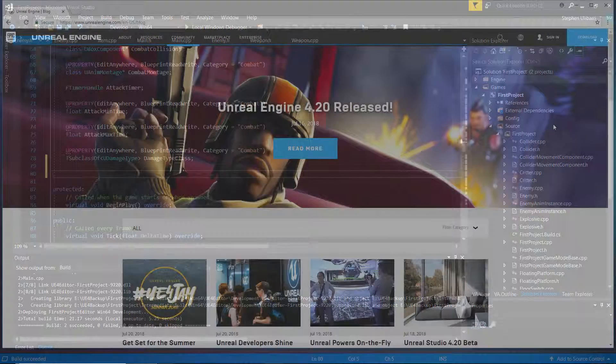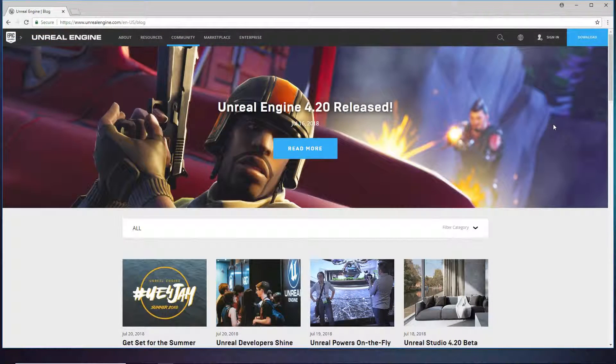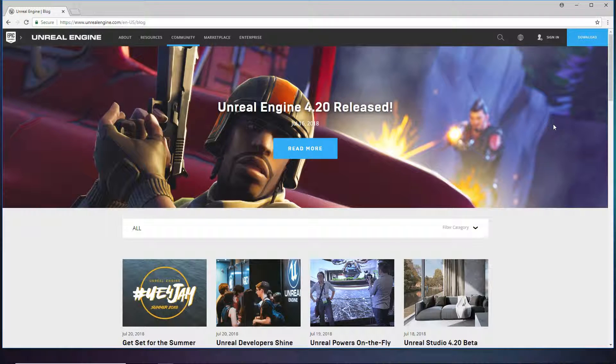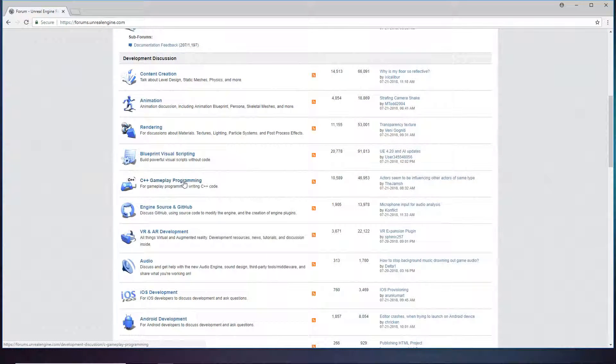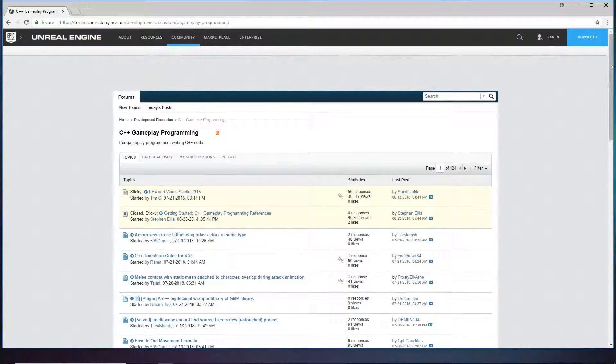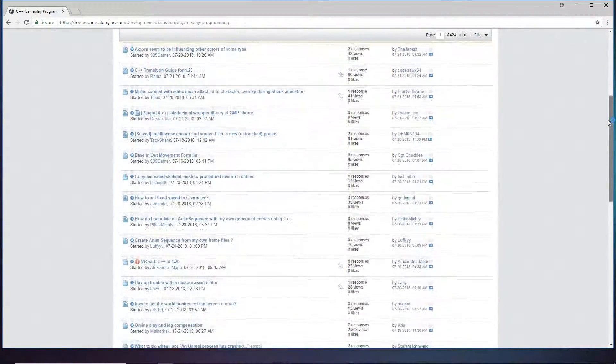In this course we start off downloading the engine. Then I show you some learning resources such as the Unreal Engine community with forums where the Unreal Engine developers all over the world can help answer your questions.